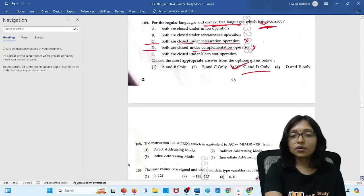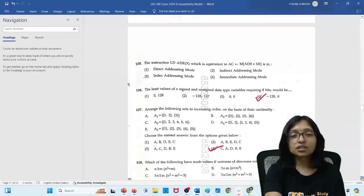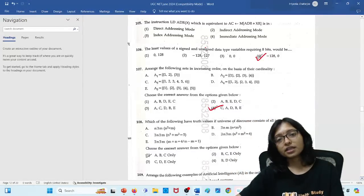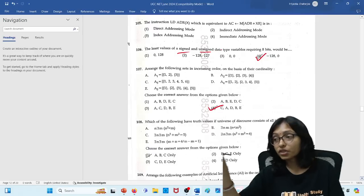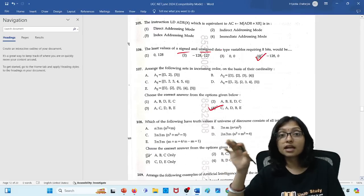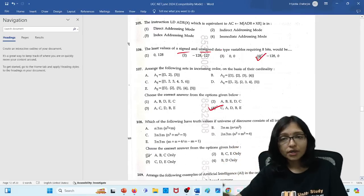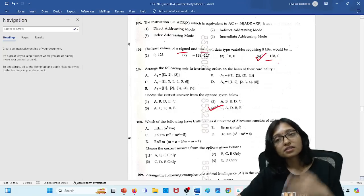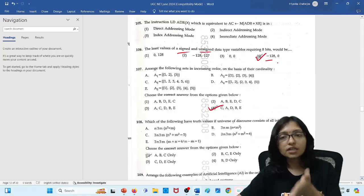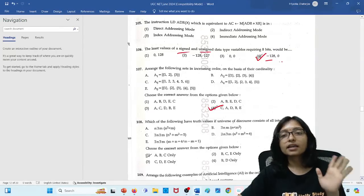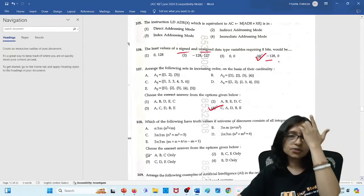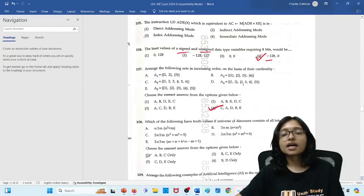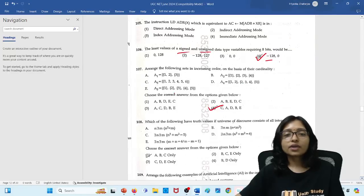Now here this question that least value it is also I told in the class. That signed and unsigned integer very very important. Just final revision I told these are the important thing. So here 1 minus 128 is the value for signed and for unsigned 0. Because minus 128 to 127 and here it is 0 to 128. This is the values right. So definitely this is the answer.